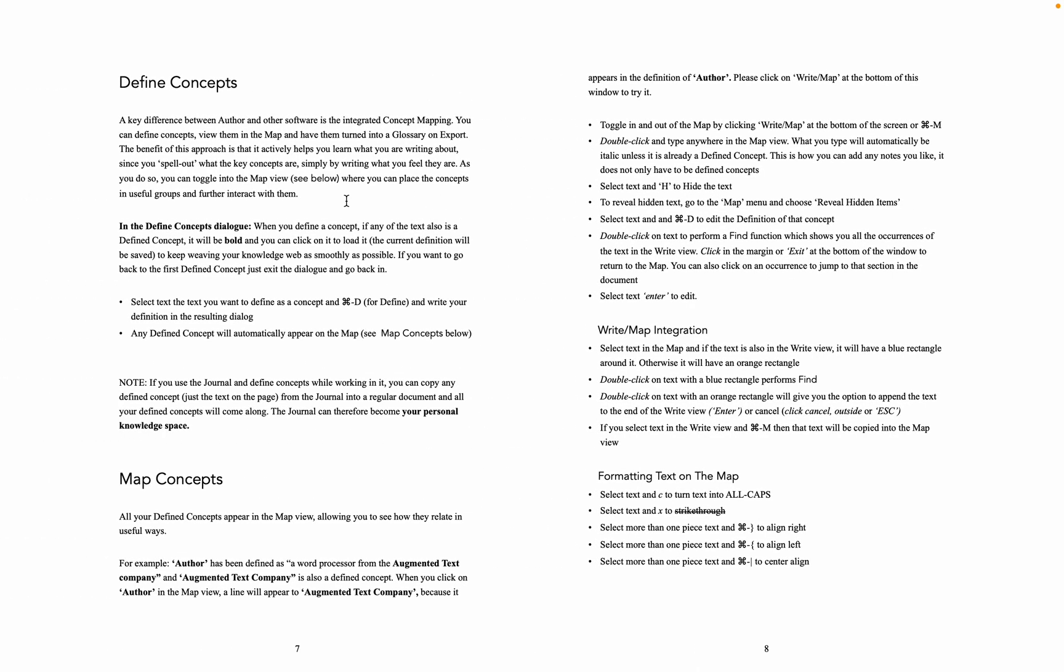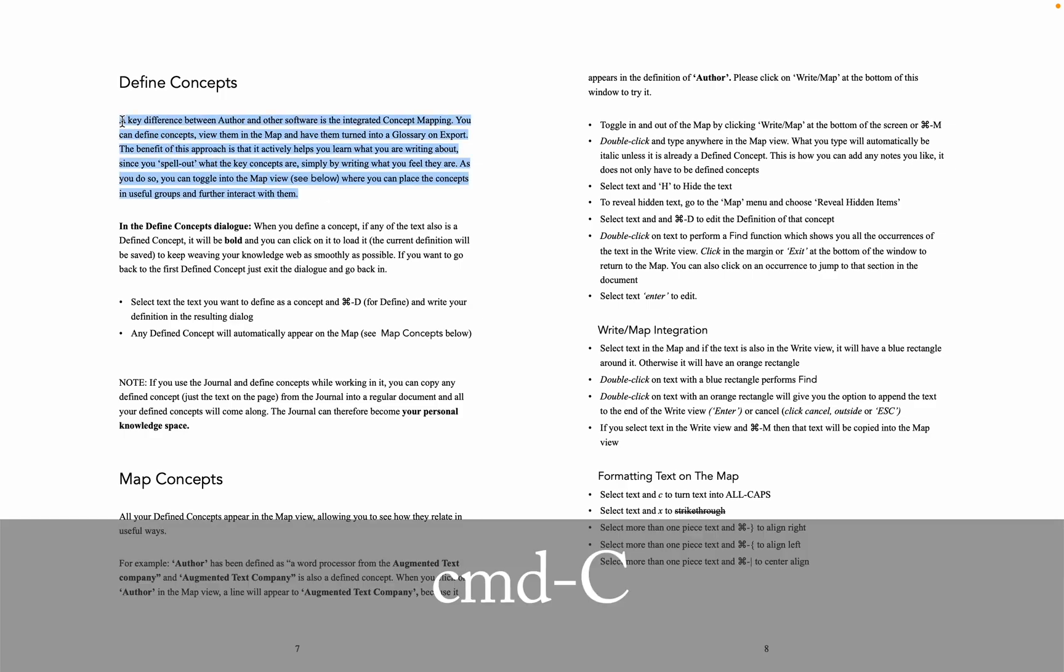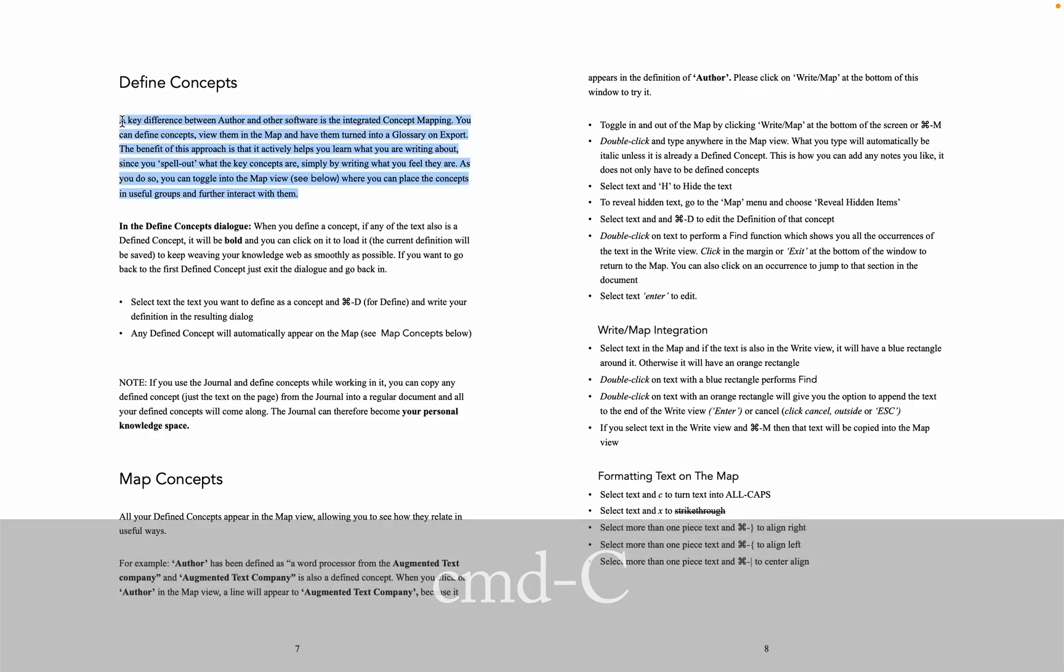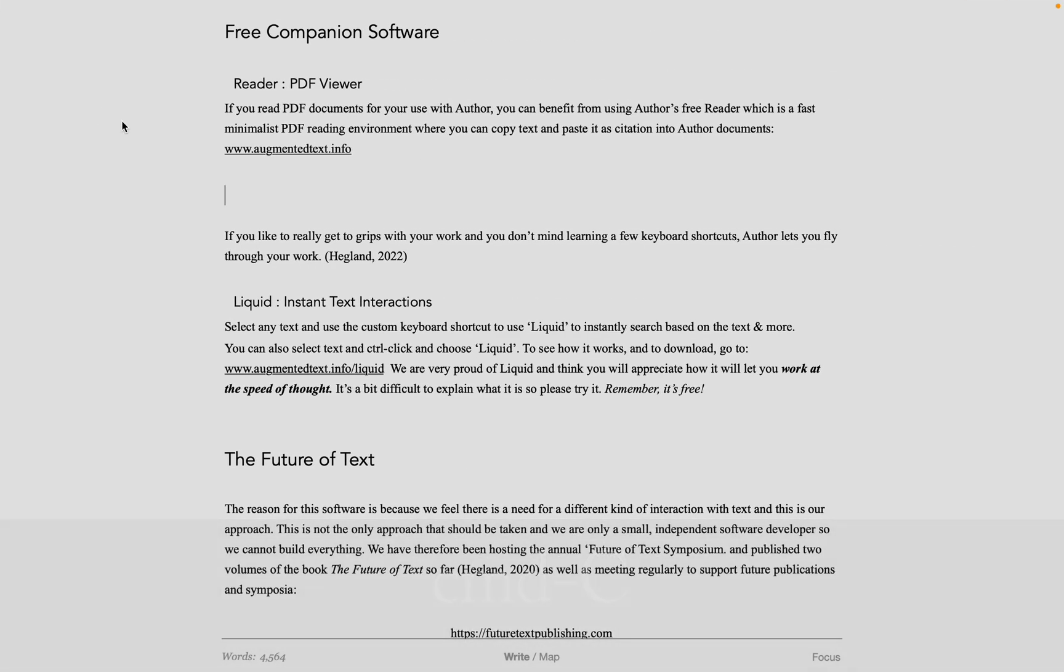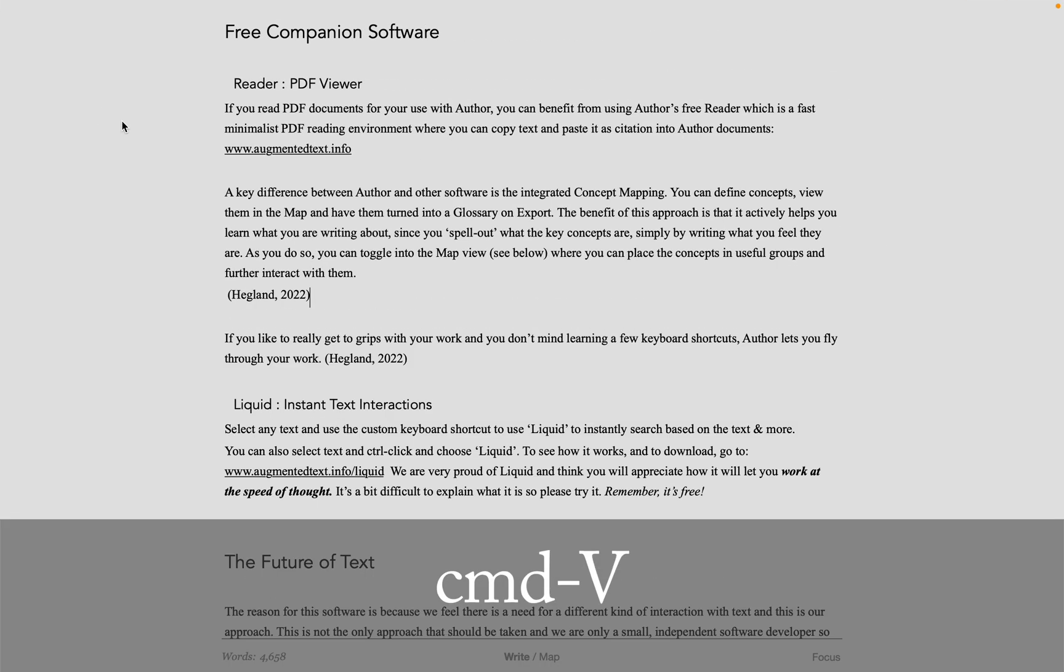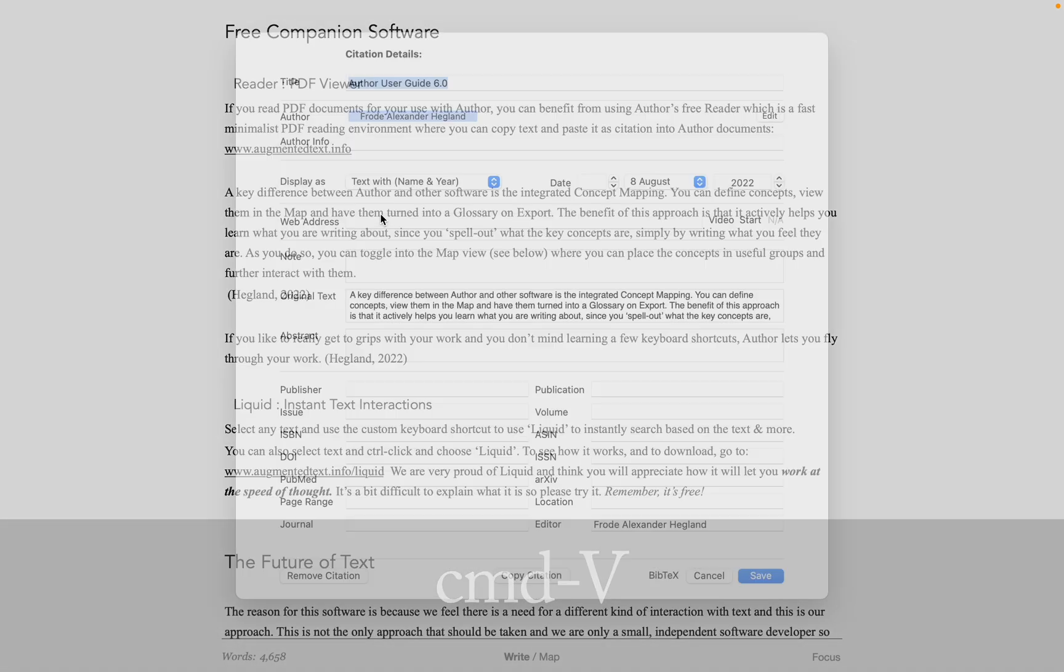If you select Text in Reader and just do a normal Command-C to copy, then you come back to Author and paste it, it will paste as a full citation.